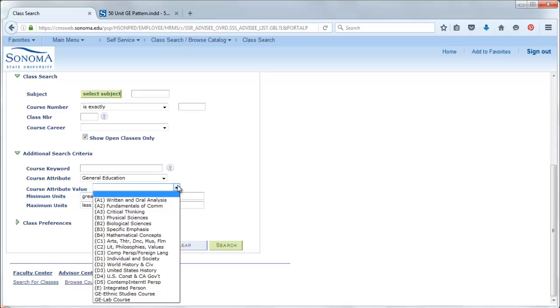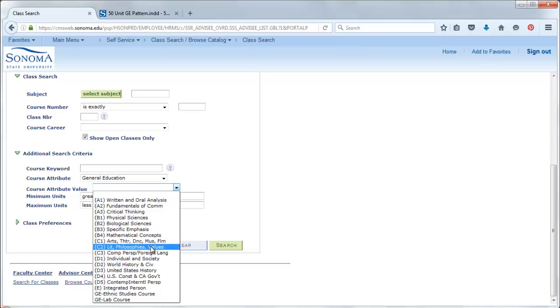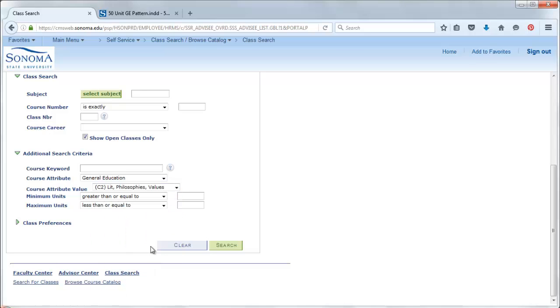From here, you can select whatever GE category you're interested in searching. In our example, we were looking for GE Area C2, so I'm going to select that.